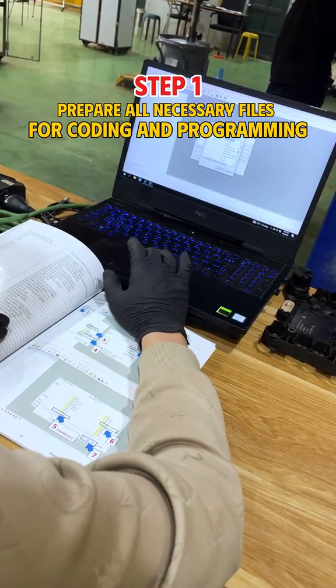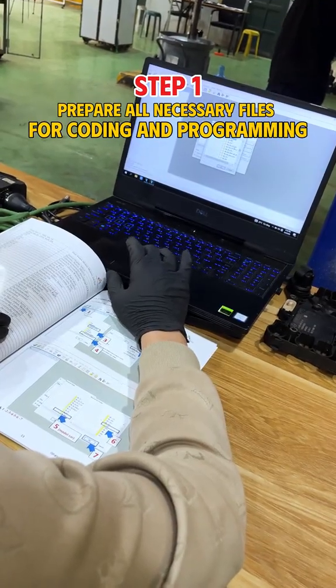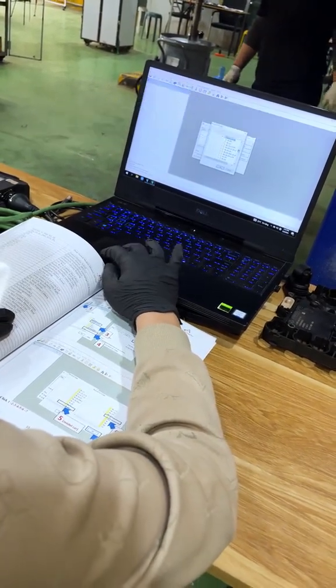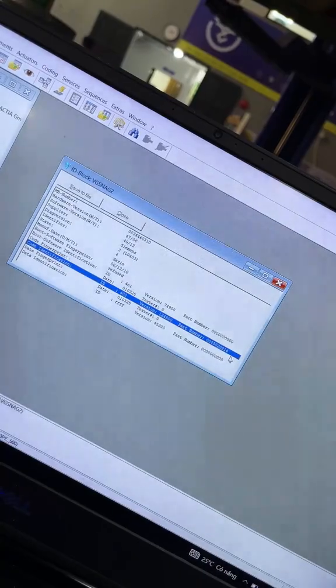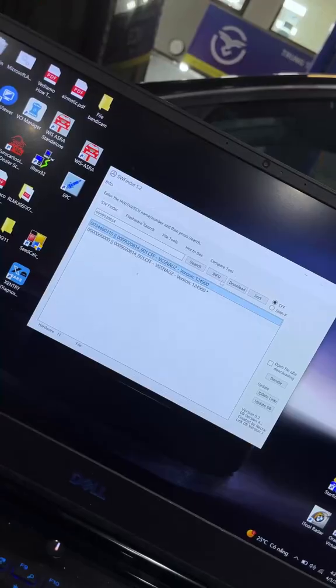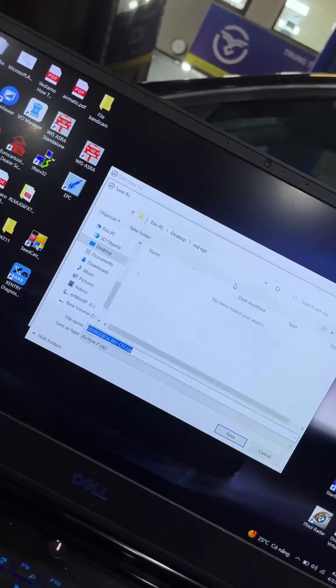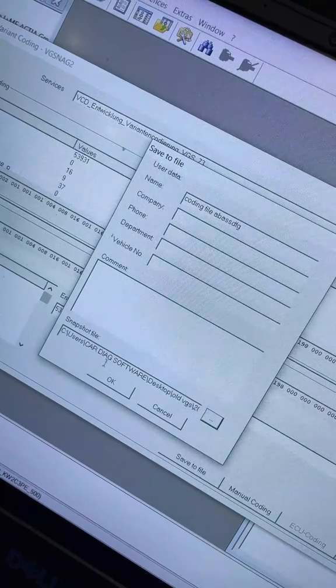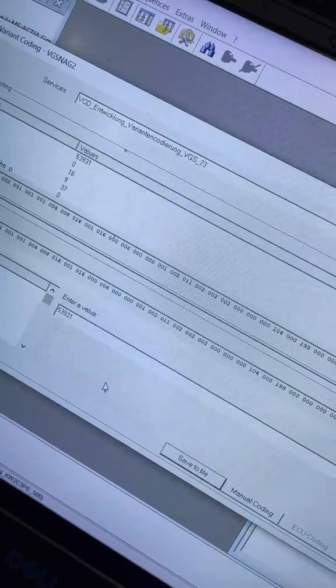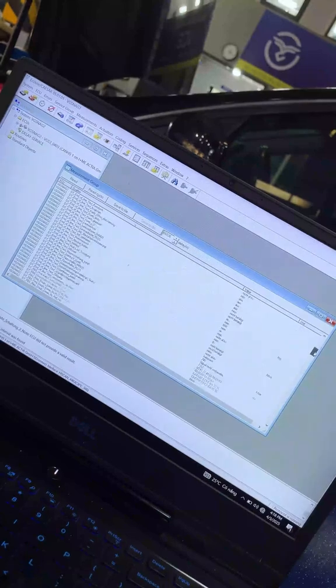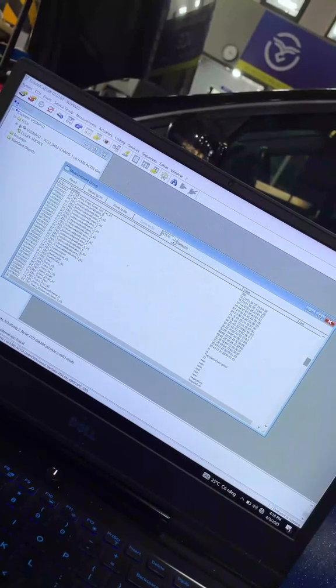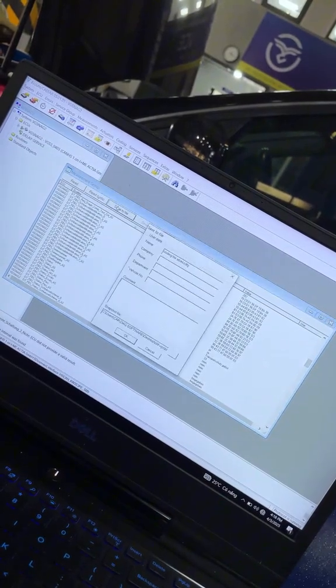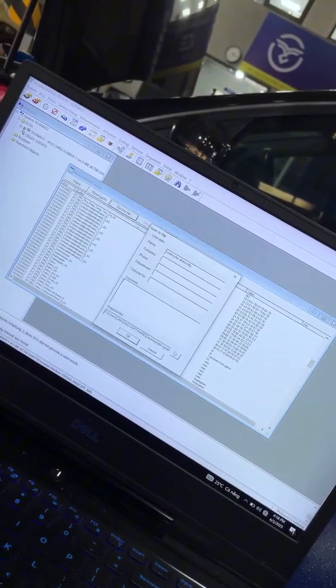Step 1. Prepare all necessary files for coding and programming. Retrieve the software code and use it to download the program file in the software finder. Access the Coding tab and click Save to download the coding file. For the transmission control unit, it is mandatory to download an additional memory file.